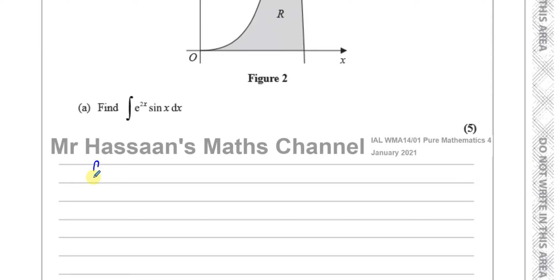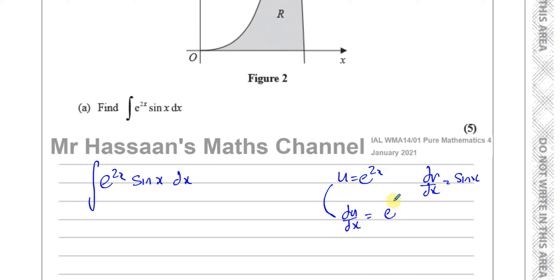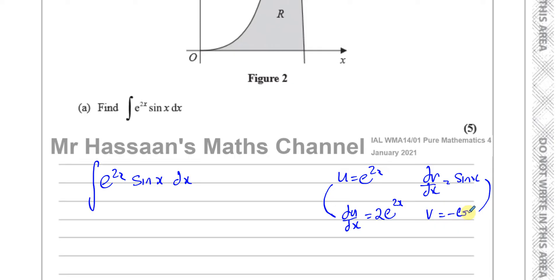I've got the integral of e to the power of 2x times sine x with respect to x. I'm going to call u equal to e to the power of 2x, and dv/dx equal to sine x. Differentiating e to the power of 2x gives du/dx equals 2e to the power of 2x. Integrating sine x gives v equals minus cosine x, because differentiating cosine x gives minus sine x.